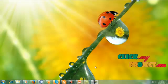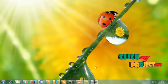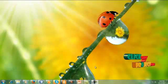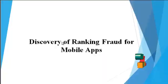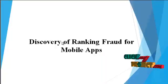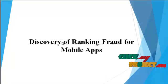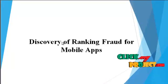Welcome to ClickMy project. Let's go to demo of the system. The project title is discovery of ranking fraud for mobile apps.